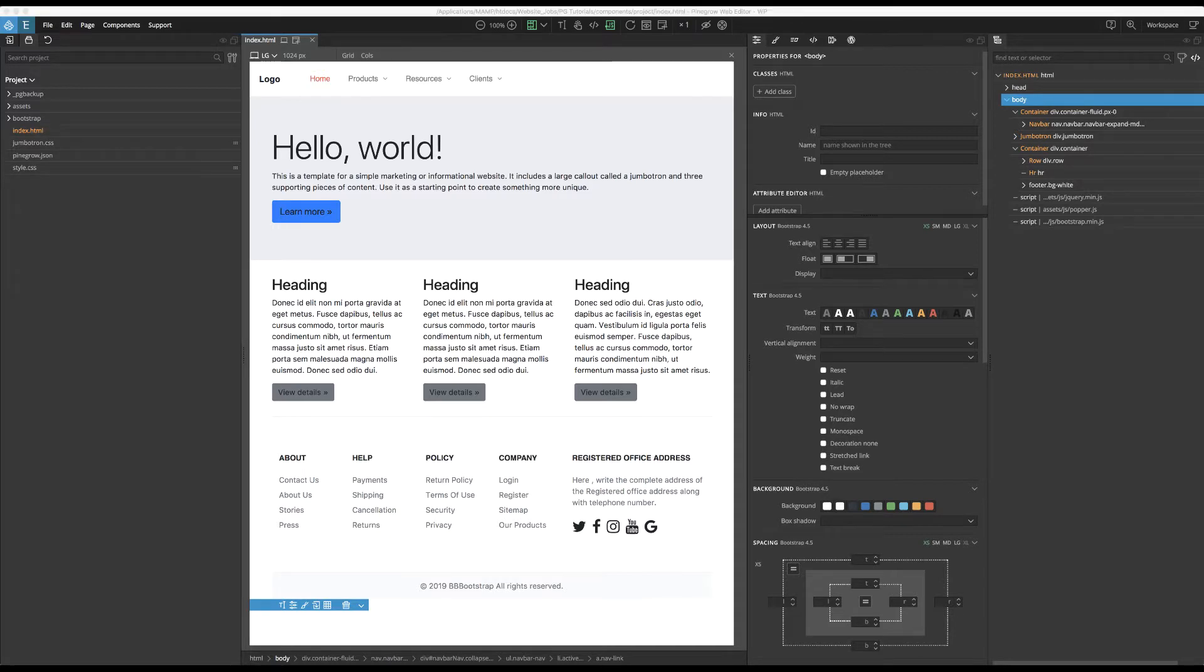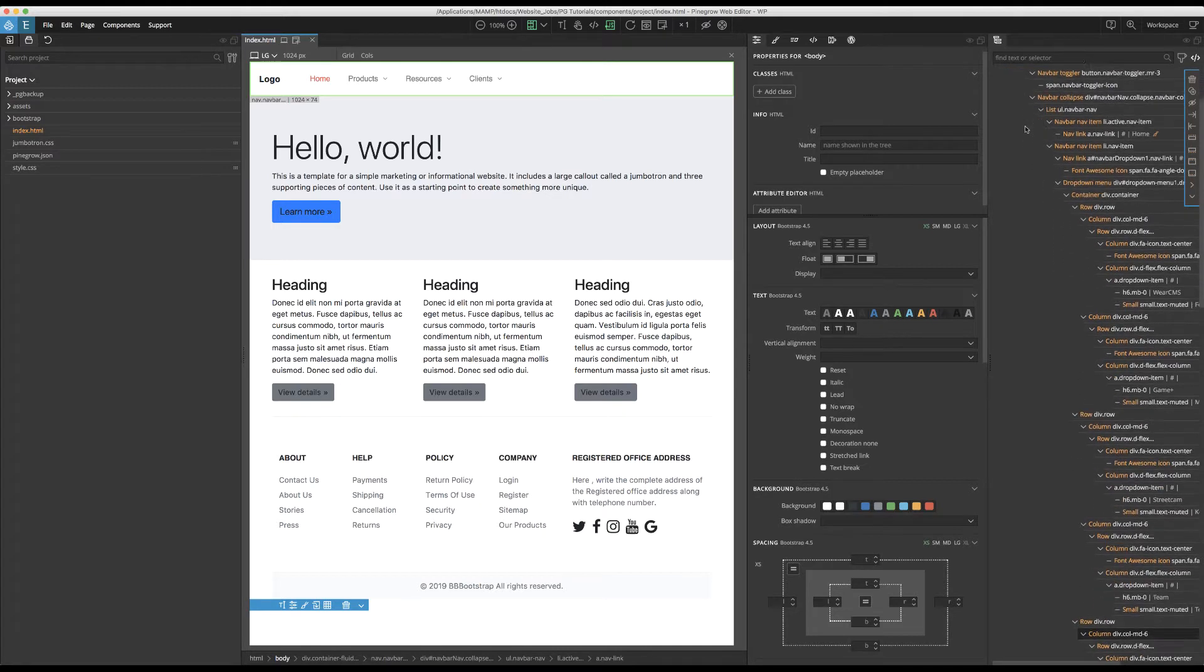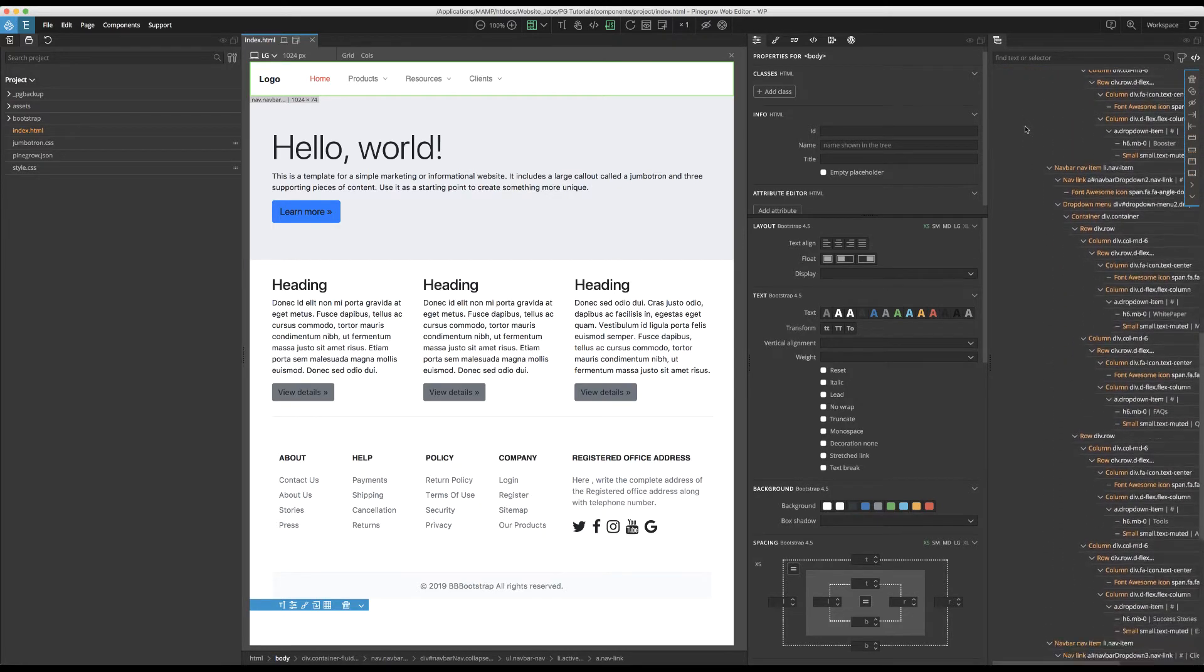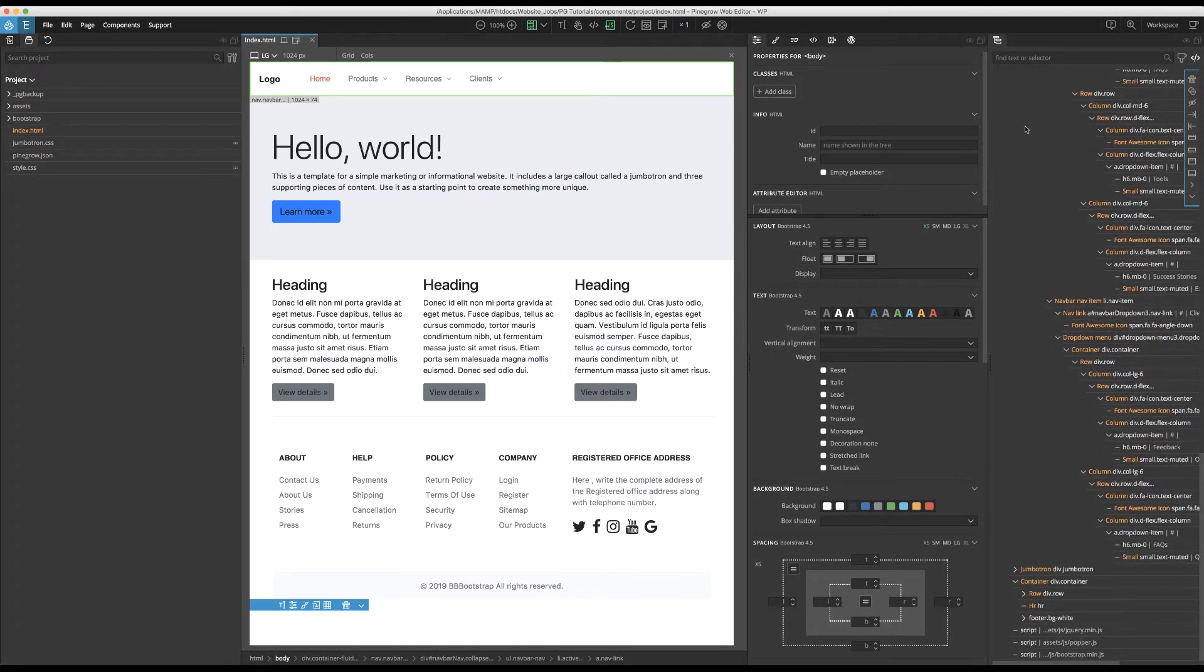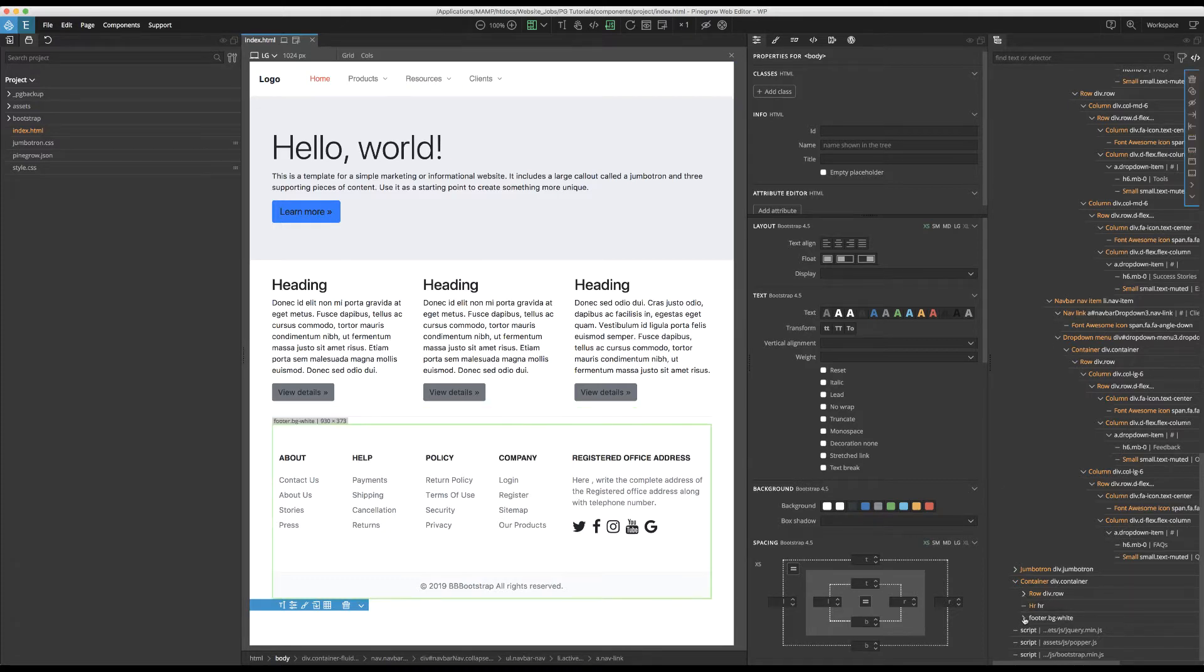The top menu items receive a class of active that adds styling when we navigate to that specific page. Currently, we're on the base index.html page that we are using for the homepage, so the home link is styled red. If we examine the tree panel for this code, we can see how extensive it is. We can only see a small portion of the header code without scrolling.